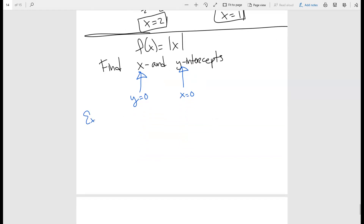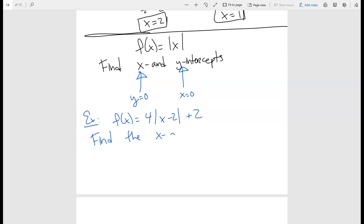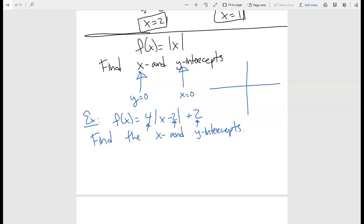Let's say we have the function f of x equals four times the absolute value of x minus two, plus two, and we want to find the x and y intercepts. You can see there's a horizontal shift of two units, a vertical multiplication of four, and a vertical shift up of two units. But let's find the intercepts: the x intercept is where y equals zero, which is where the graph touches the x axis.